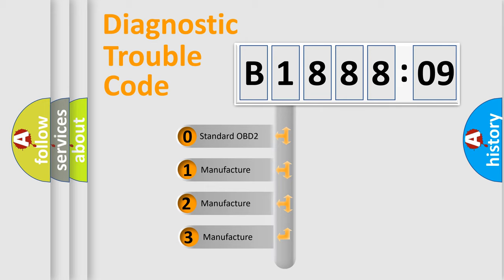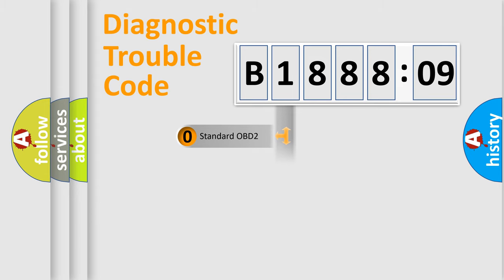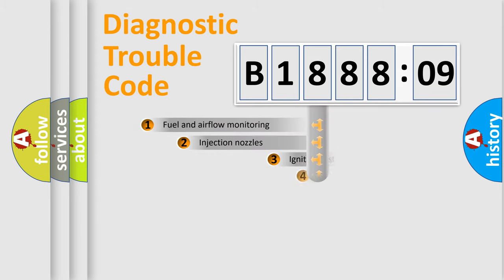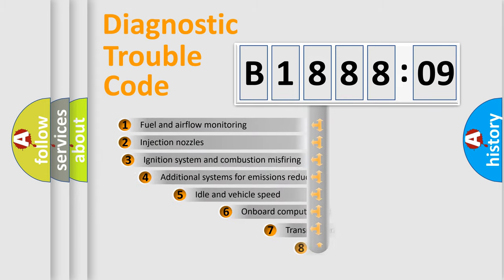If the second character is expressed as zero, it is a standardized error. In the case of numbers 1, 2, 3, it is a manufacturer-specific expression of the error.